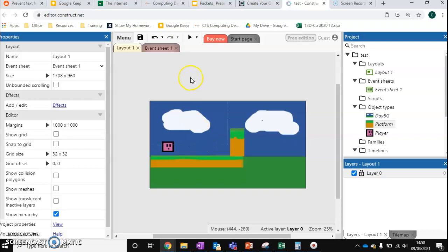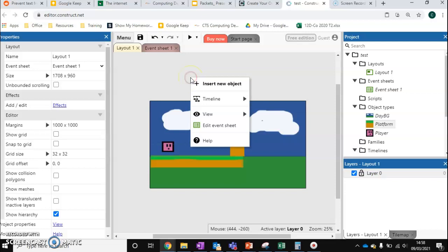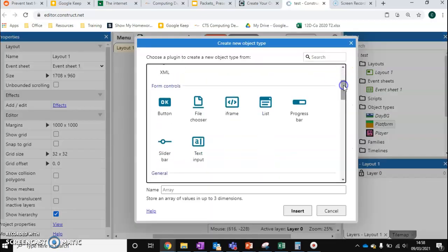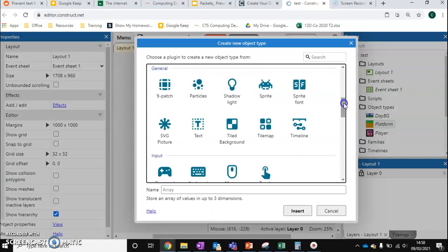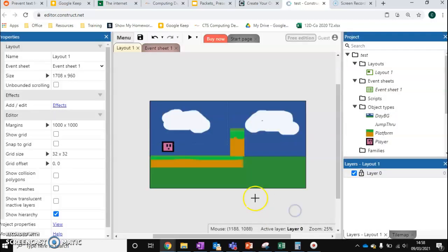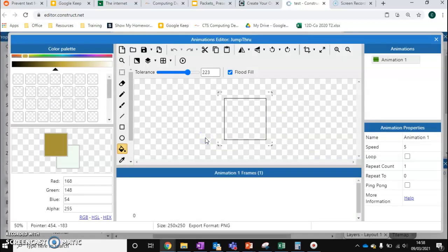This would be better if I show you. We're going to add a brand new object, create a brand new sprite. We're going to create something called a jump-through platform. These are very common in platform games. We're going to insert, click to position it.